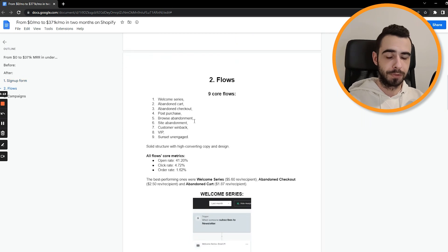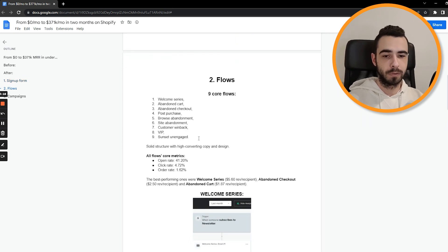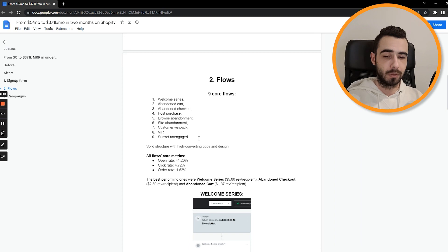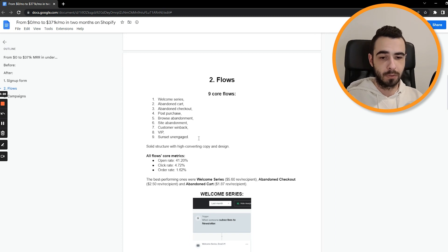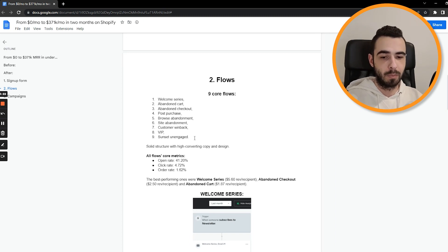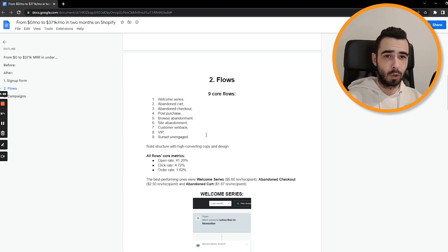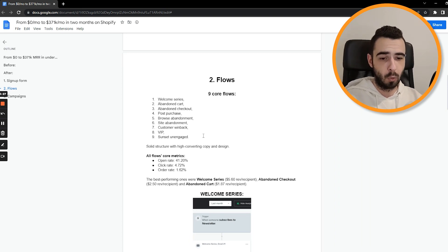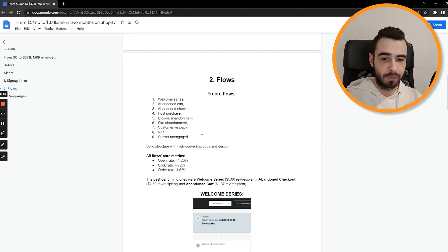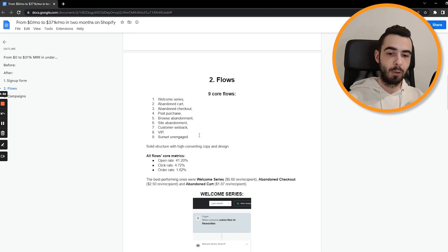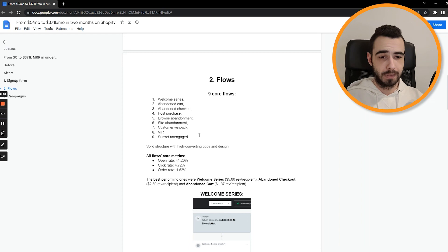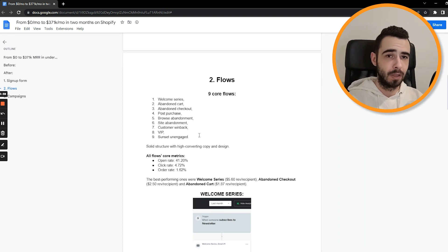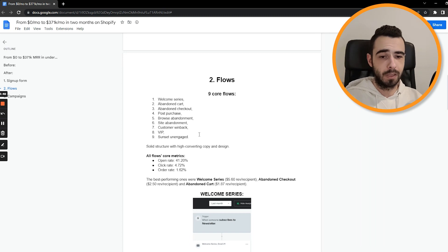Now let's move on to flows. So we've set up nine core flows: Welcome Series, Abandoned Cart, Abandoned Checkout, Post Purchase, Browse Abandonment, Site Abandonment, Customer Winback, VIP and Sunset Unengaged. These are the absolute core flows. And we didn't do any like under the radar flow or one hack, super hack flow that no one is talking about. We've just done the basics, but we've executed them exceptionally well. So our copy and design were very, very good.